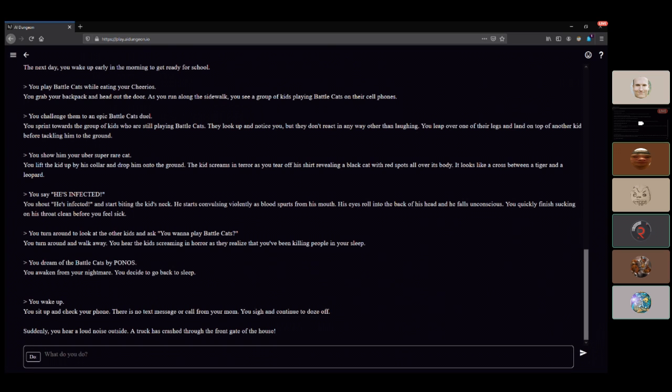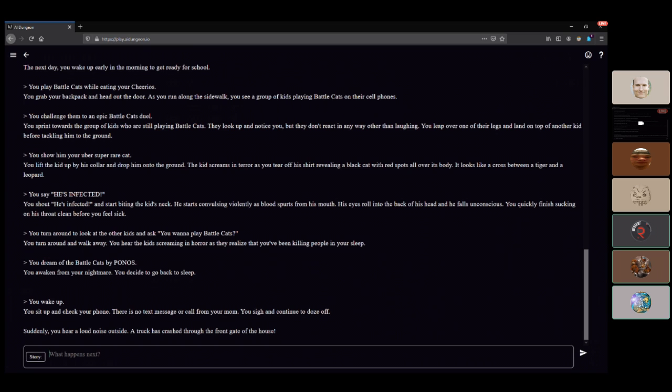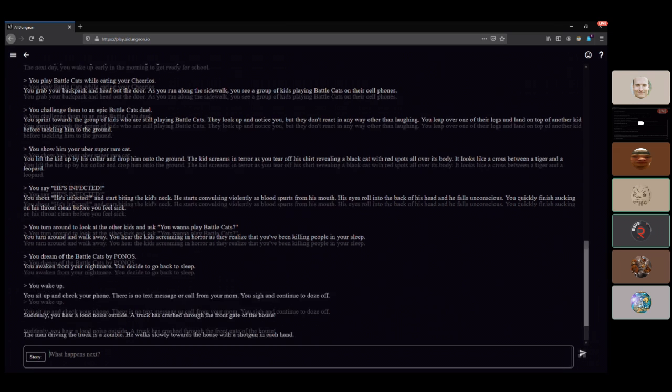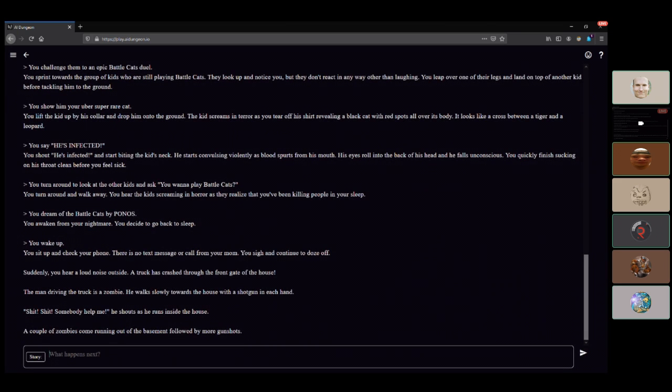You check your phone. There's no text message or call from your mom. You continue to doze off. Please notice me, mom. What happened with the zombies? A truck has crashed through the front gate of the house. The man driving the truck is a zombie. He walks slowly towards the house with a shotgun in each hand. Shit, shit, somebody help me, he shouts as he runs inside the house. Zombies come running out of the basement followed by more gunshots.